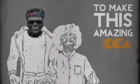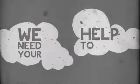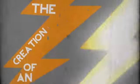This is where you come in. To make this amazing idea a reality, we need your help to fund the creation of a fully interactive website.